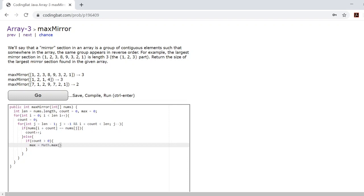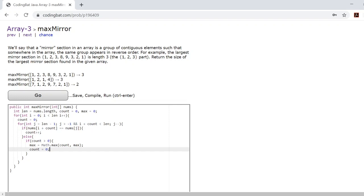Once we do that, we need to reset count equal to 0 in order to make sure the mirror length values do not keep adding up.